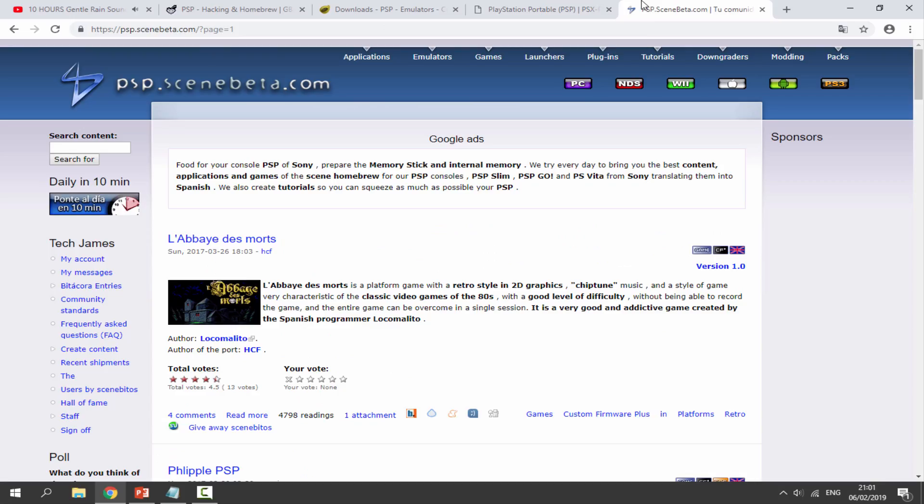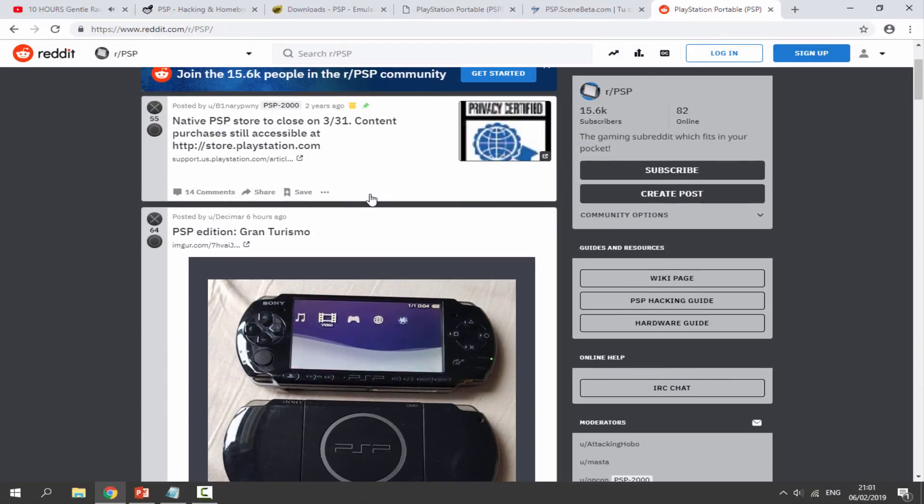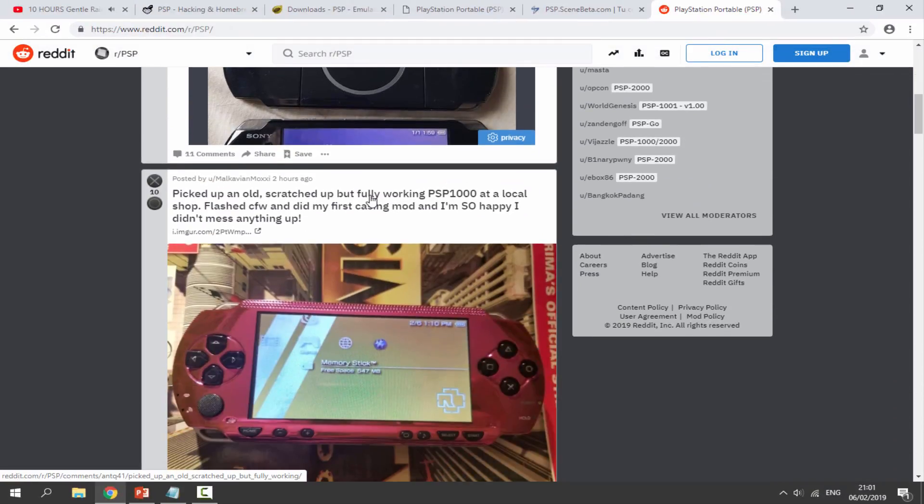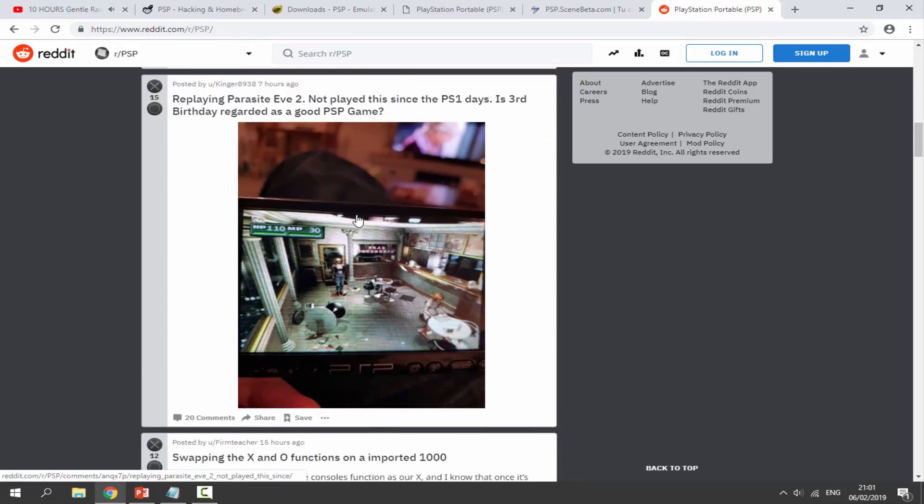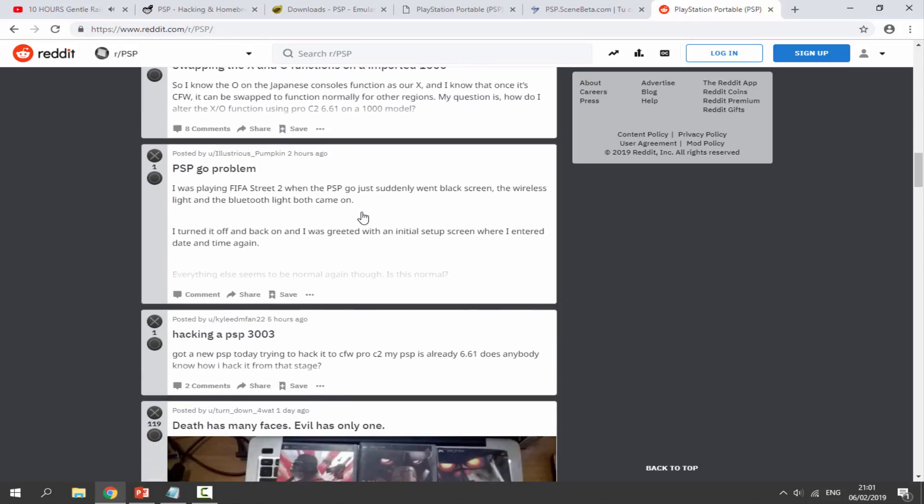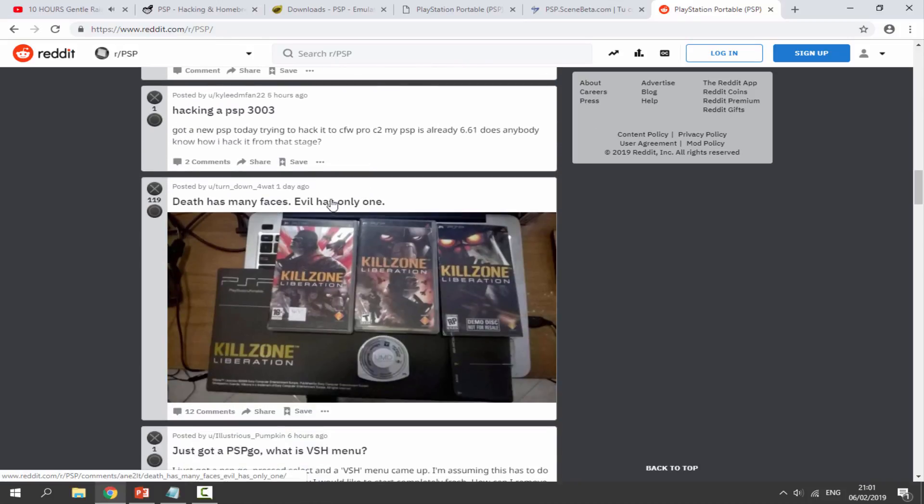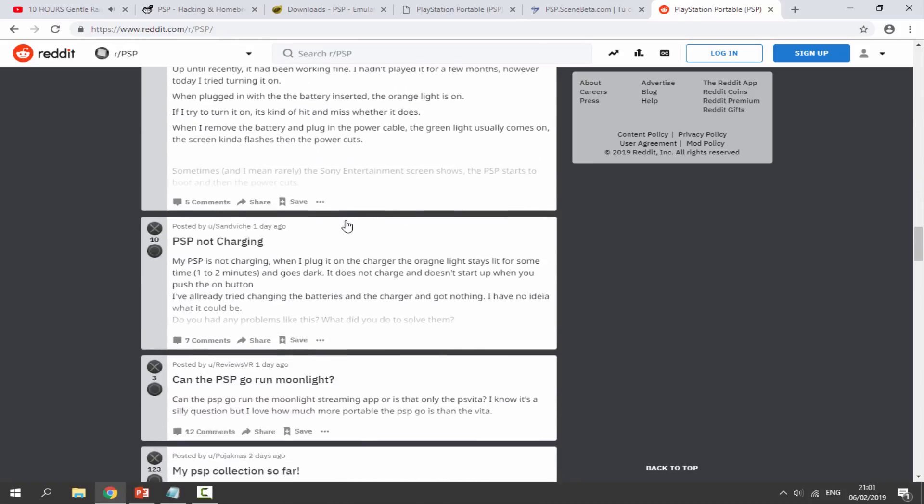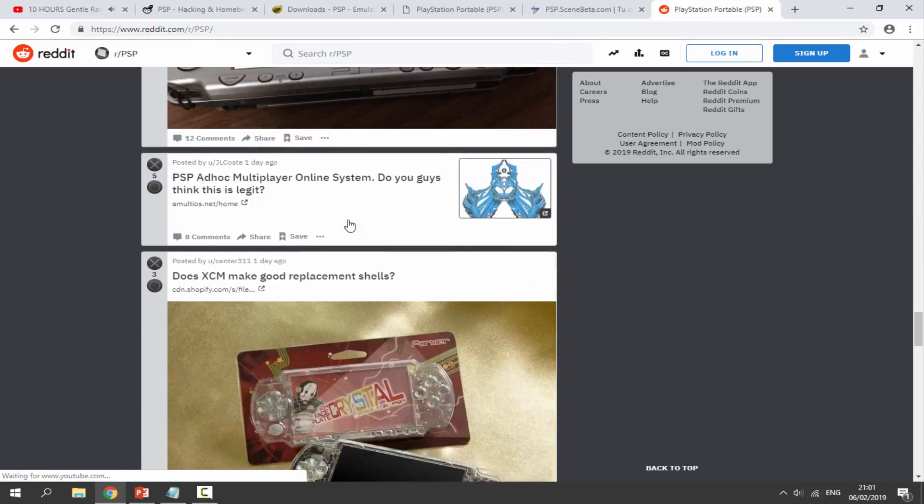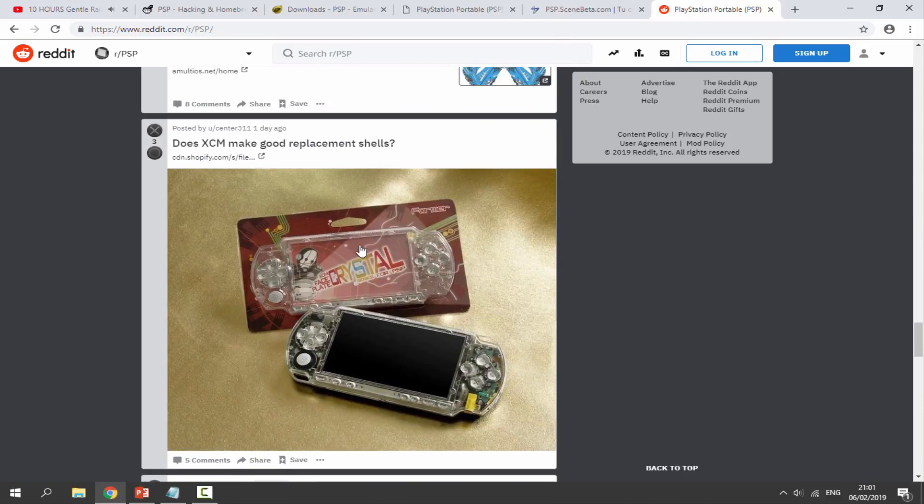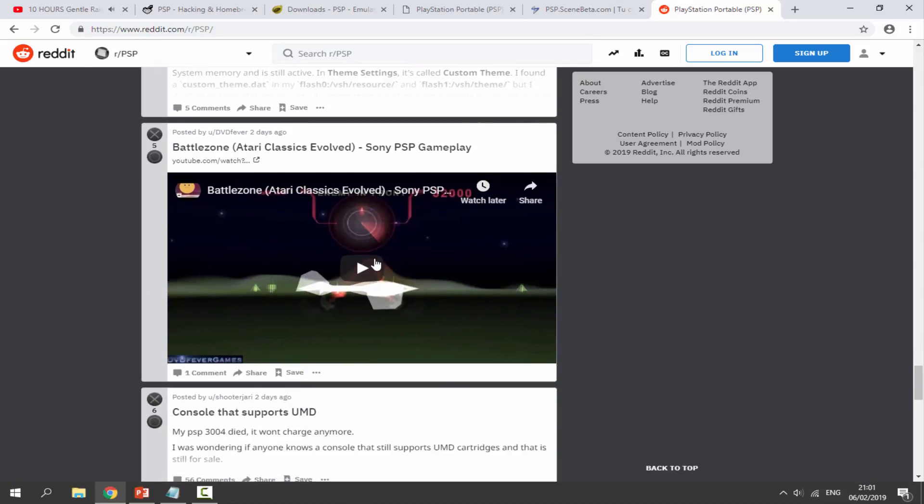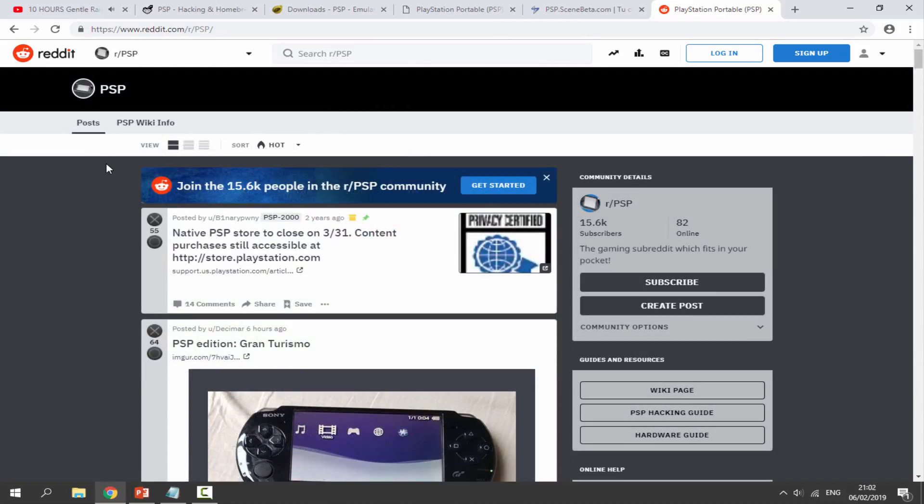There is also a PSP Reddit. I don't really use this Reddit too much because it's mostly people talking about where they've bought their PSPs from, problems, and game collecting. Obviously I'm more into the homebrew side of it, but I will leave a link in the description if you want to check it out as well.